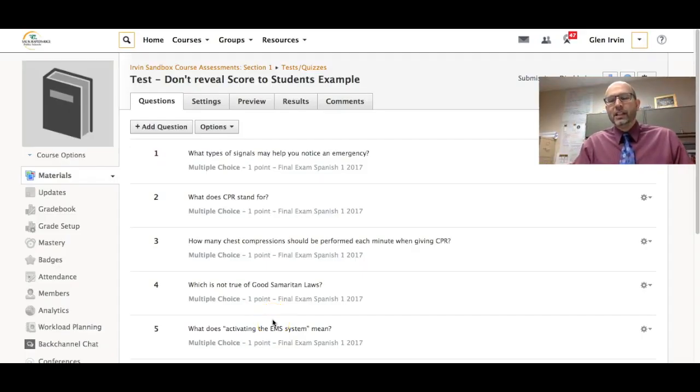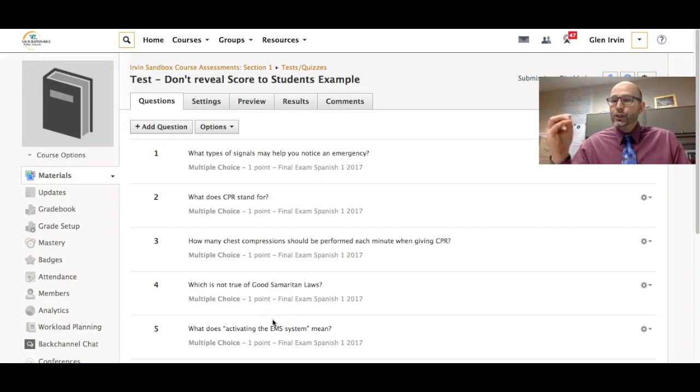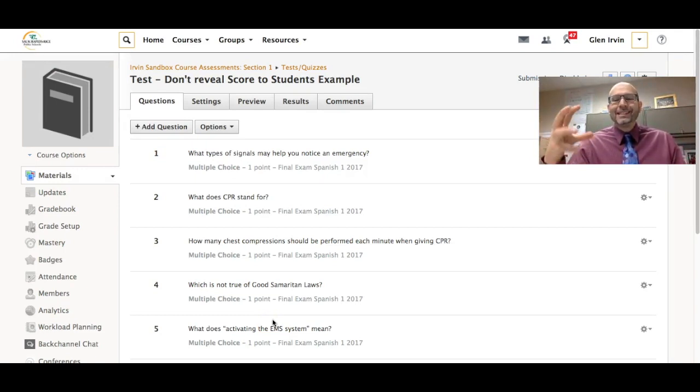Hello everyone, this is Glenn Irvin, Irv Spanish, and this is a video about creating a test and you don't want the students to basically see their final score.